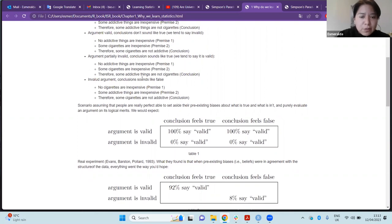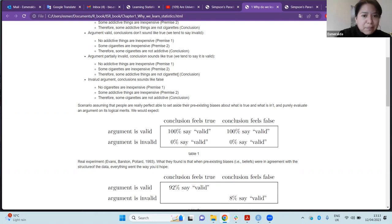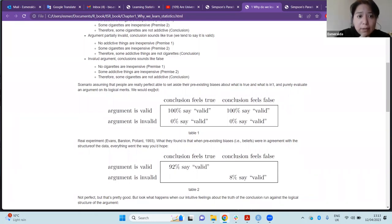The third example is a partially invalid argument where the conclusion sounds true. Premise one: no addictive things are inexpensive. Premise two: some cigarettes are inexpensive. Conclusion: some addictive things are not cigarettes. The conclusion sounds true, and despite the premises being only partially valid, people tend to say the argument is valid.